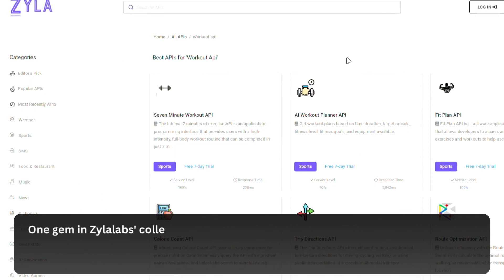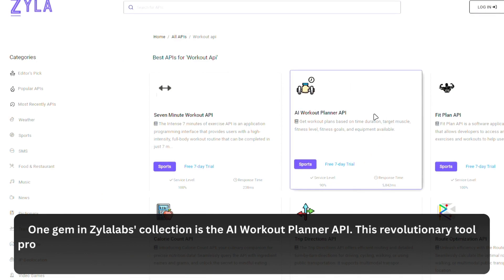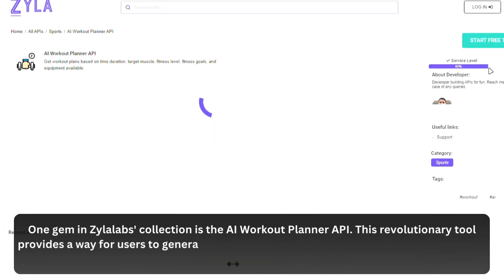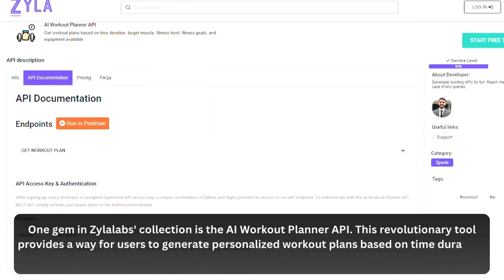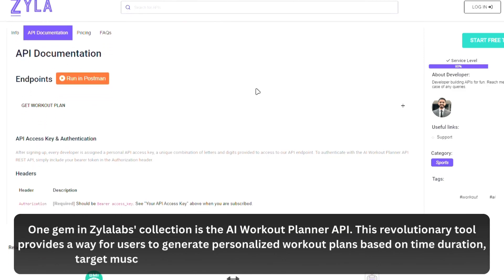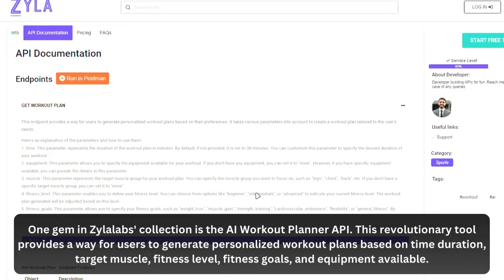One gem in Xyla Labs' collection is the AI Workout Planner API. This revolutionary tool provides a way for users to generate personalized workout plans based on time duration, target muscle, fitness level, fitness goals, and equipment available.